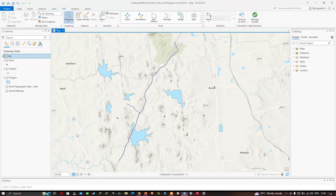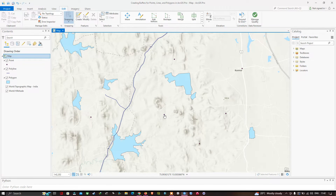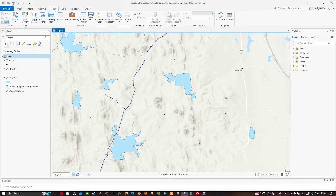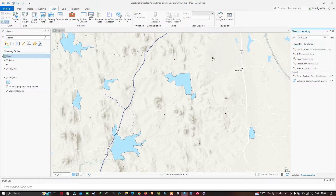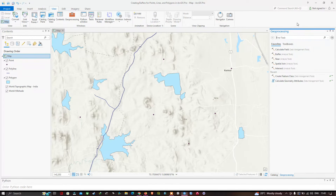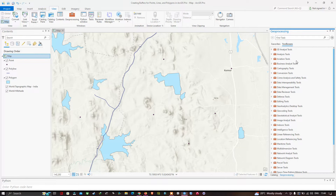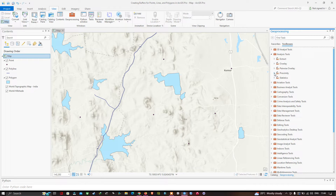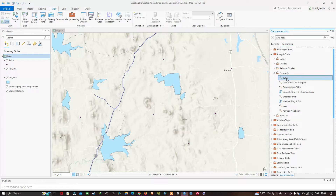Here you can see this is a point and I'd like to make a buffer for it. To create a buffer, navigate to the View section and select the Geoprocessing option. A geoprocessing window will pop up. Go to Toolboxes, select the Analysis Tools, and then select the Proximity tool.